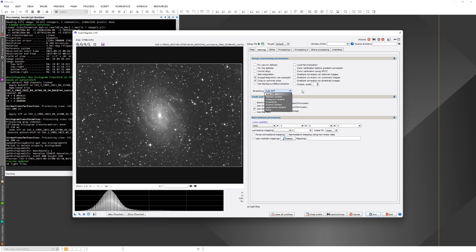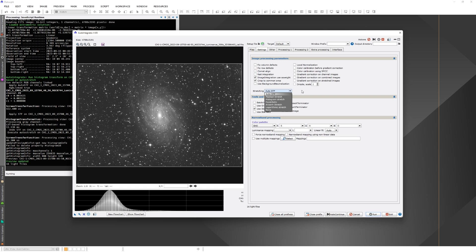The default is auto-STF which is the same thing if you auto-stretch the image in PixInsight, and it works very nicely on most images. Then there is the masked stretch. Masked stretch works well on images where some part of it is a lot brighter than the background, like is typical in Galaxy images.